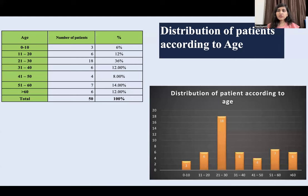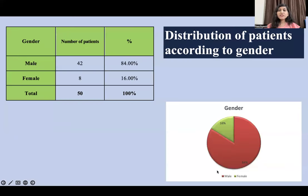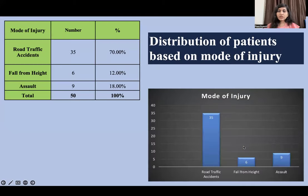On the basis of distribution of patients according to age, the most commonly affected were patients in the age group of 21–30 years. On the basis of gender, males were more commonly affected than females. On the basis of mode of injury, road traffic accident was the major cause of injury.